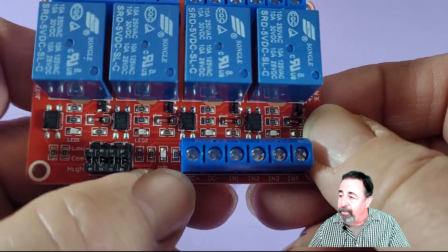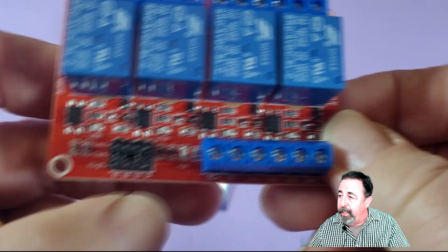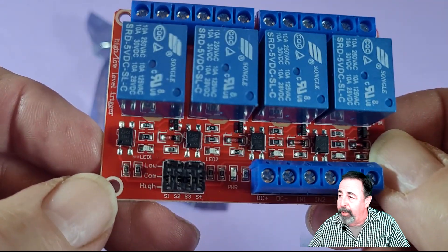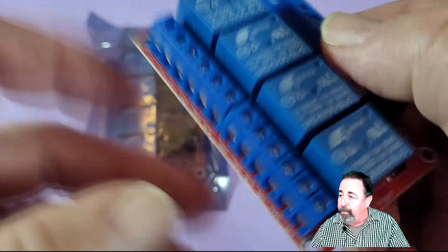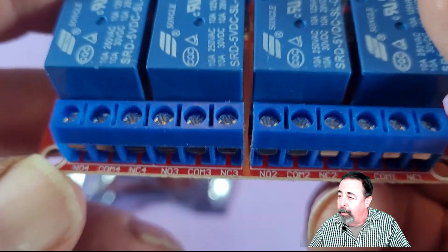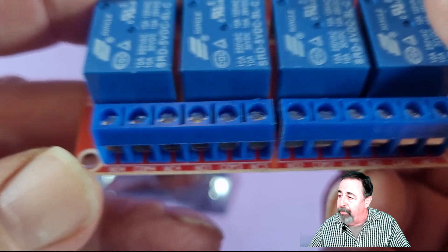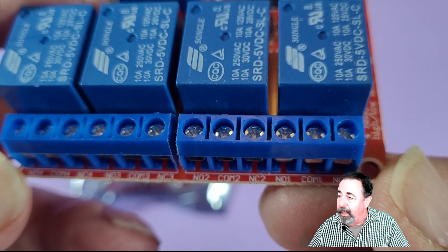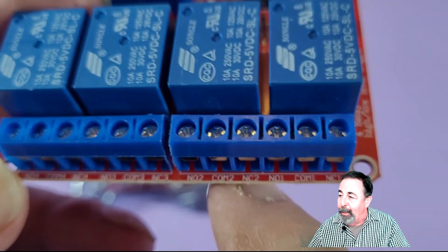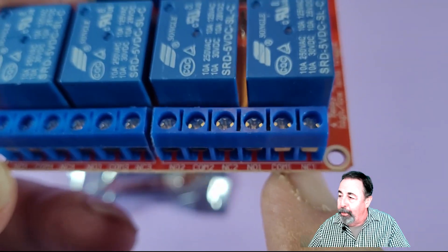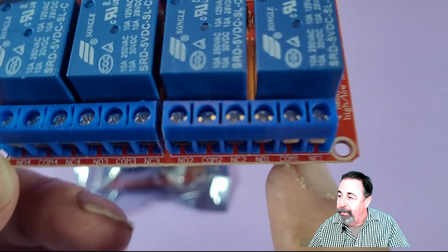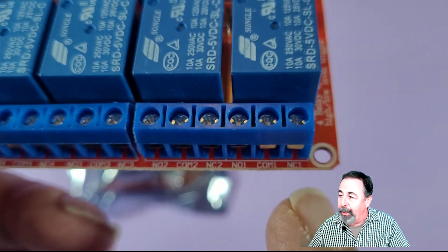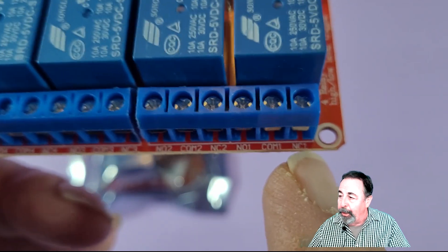There's also 4 LEDs that indicate when a signal has been transmitted and there's a power lead there. So on the relay side of things, each relay has a normally closed terminal and a normally open terminal.